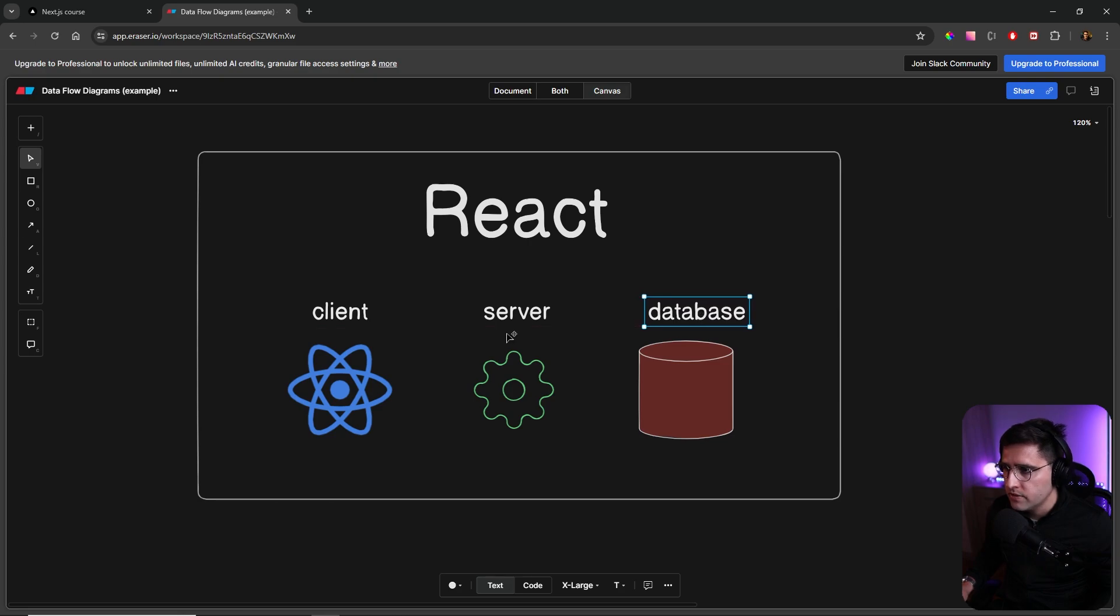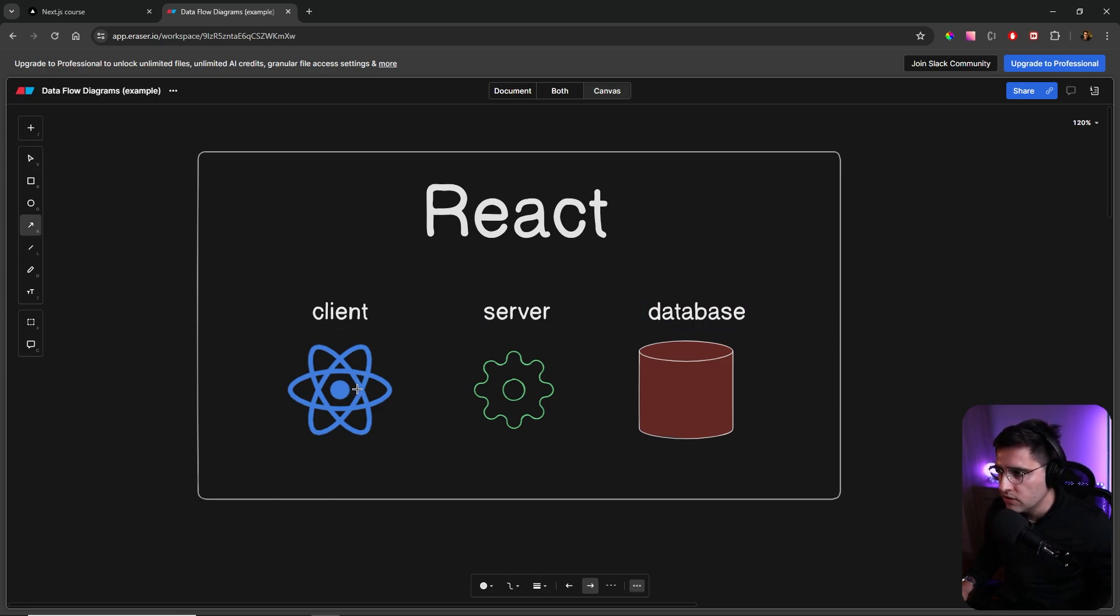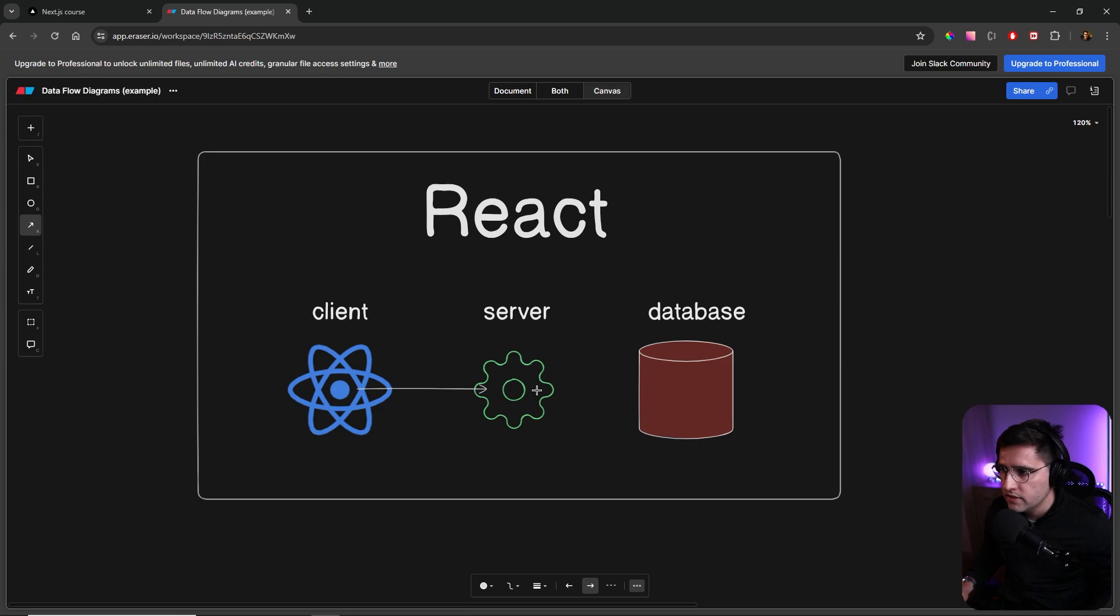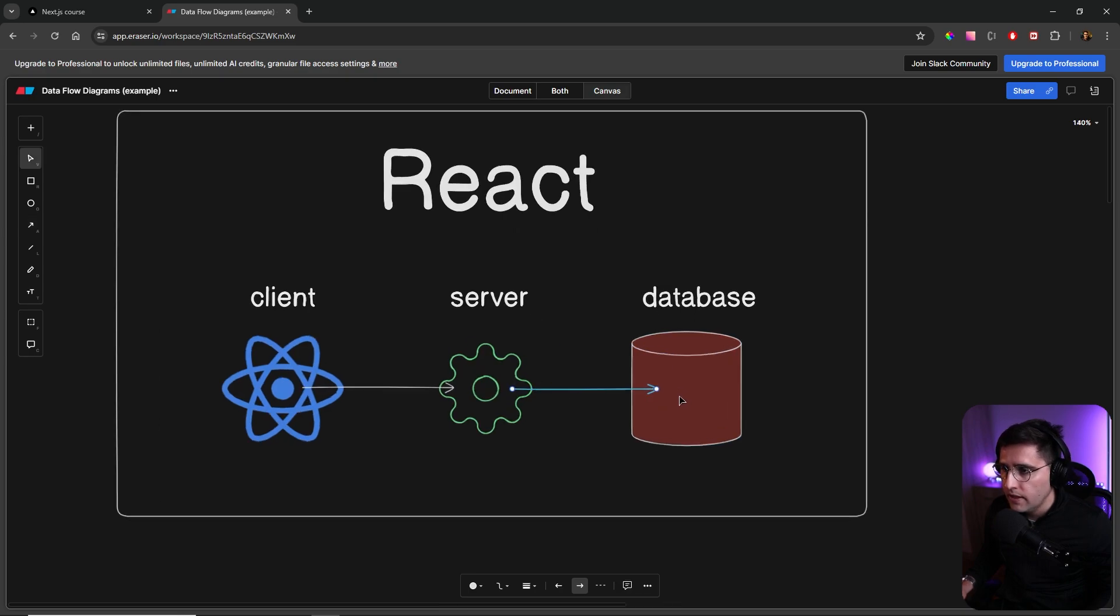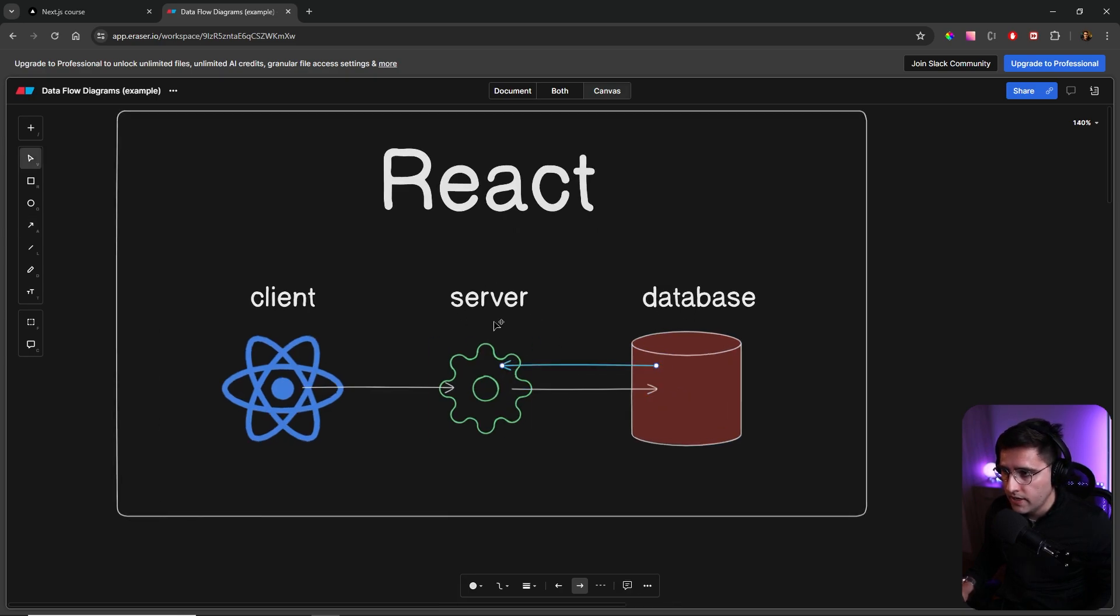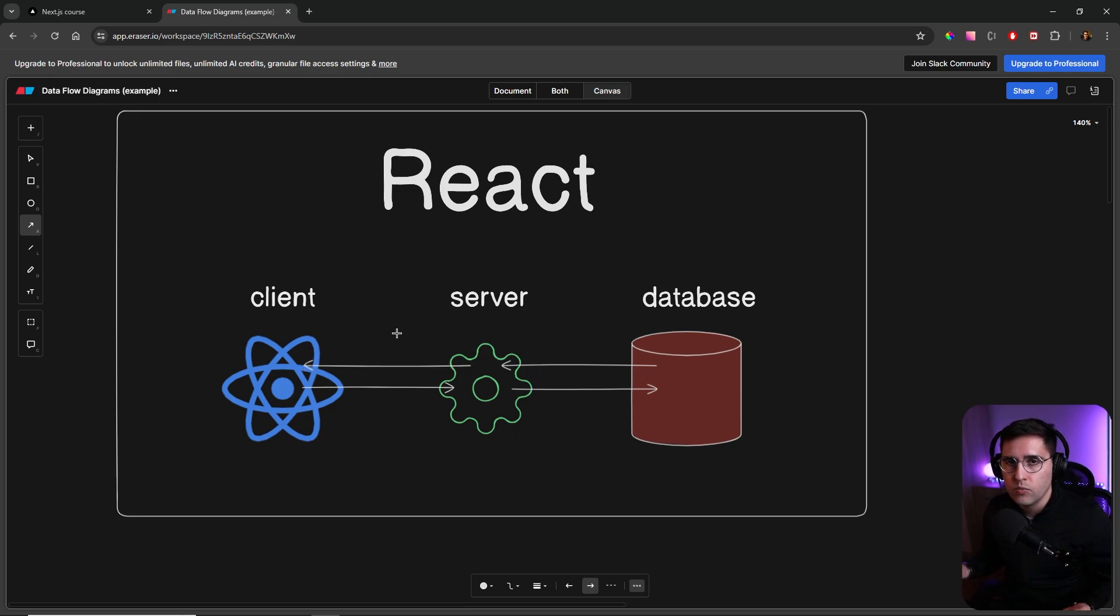And what usually happens is when you want to make a fetch request, obviously client talks to the server and then server talks to the database. Database gets response back to the server and server responds back to the client. This is usually how it works in React application.